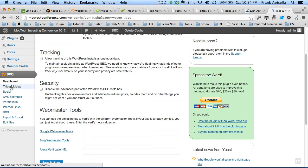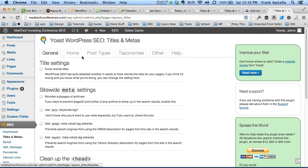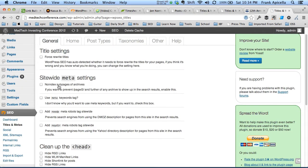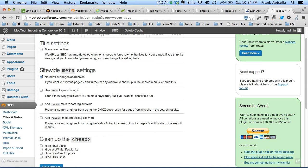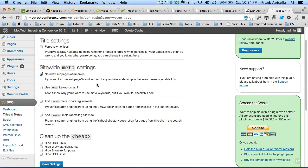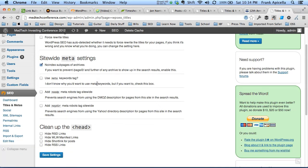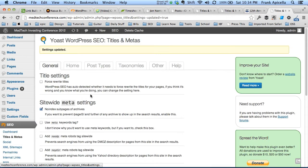We'll go to titles and meta here, and we want to noindex the subpages of archives. WordPress by default creates a lot of archives and we don't want those to be indexed. Best practice is not to. If you know what they are and you want them indexed, by all means keep that unchecked.